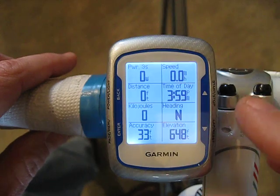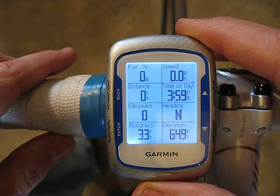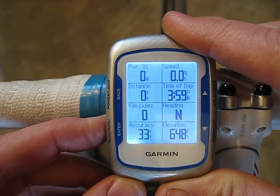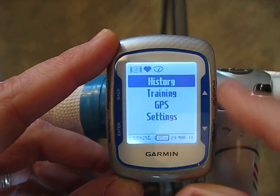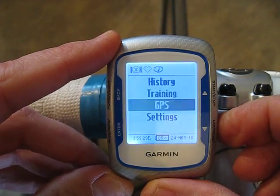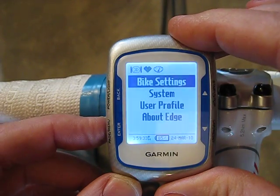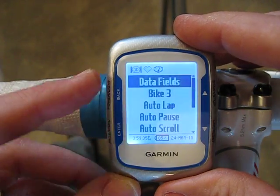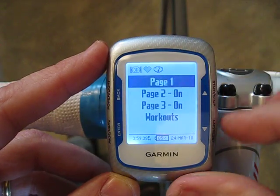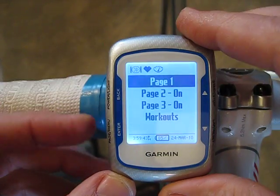Let's say we want to change the heading to show percent grade instead. You would just press the menu key for a few seconds, then use the up and down arrows to select from the menu. We'll go to Settings, hit enter, select Bike Settings, select Data Fields, then you can choose which of the three screens you'd like to change.